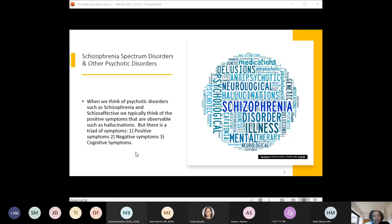When thinking about schizophrenia spectrum disorders and other psychotic disorders, we usually think about the observable positive symptoms such as hallucinations. But there's a triad of symptoms useful for tracking behavioral data: positive symptoms, negative symptoms, and cognitive symptoms. If you have an individual with a psychotic disorder, you may want to use this triad to track the effectiveness of medications, your behavior support plan, or any other treatments.